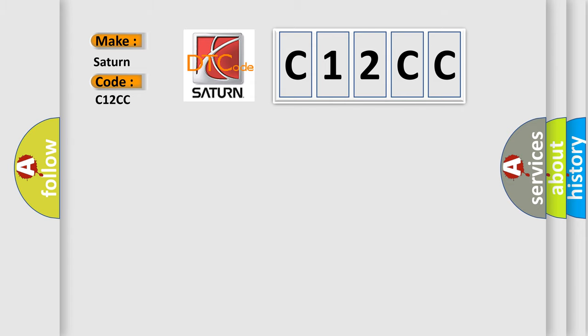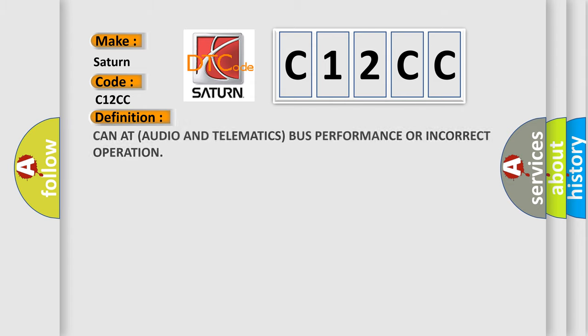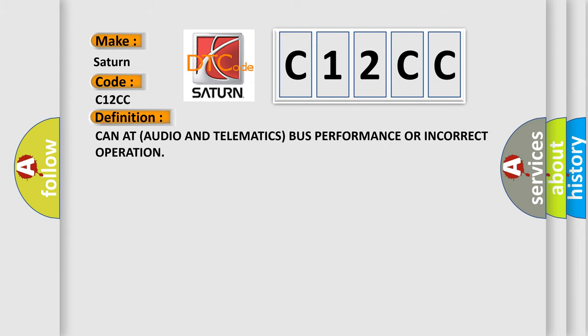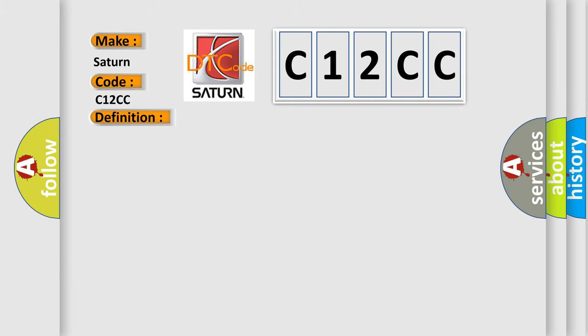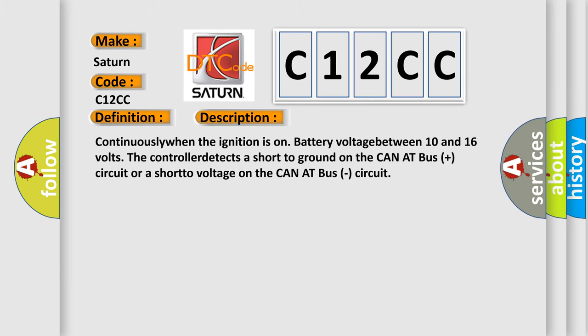The basic definition is CAN audio and telematics bus performance or incorrect operation. And now this is a short description of this DTC code. Continuously when the ignition is on, battery voltage between 10 and 16 volts, the controller detects a short to ground on the CAN bus plus circuit or a short to voltage on the CAN bus circuit.